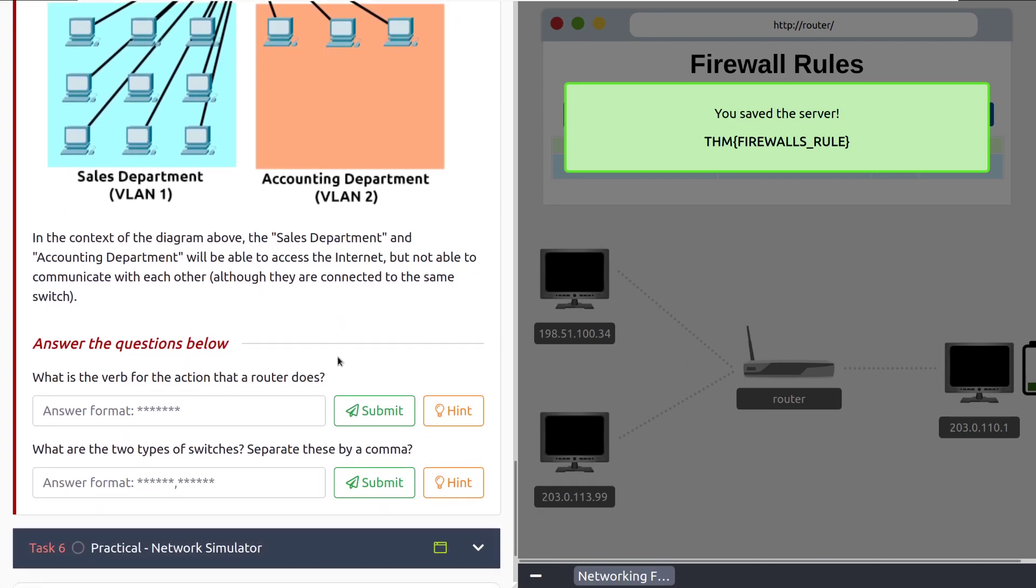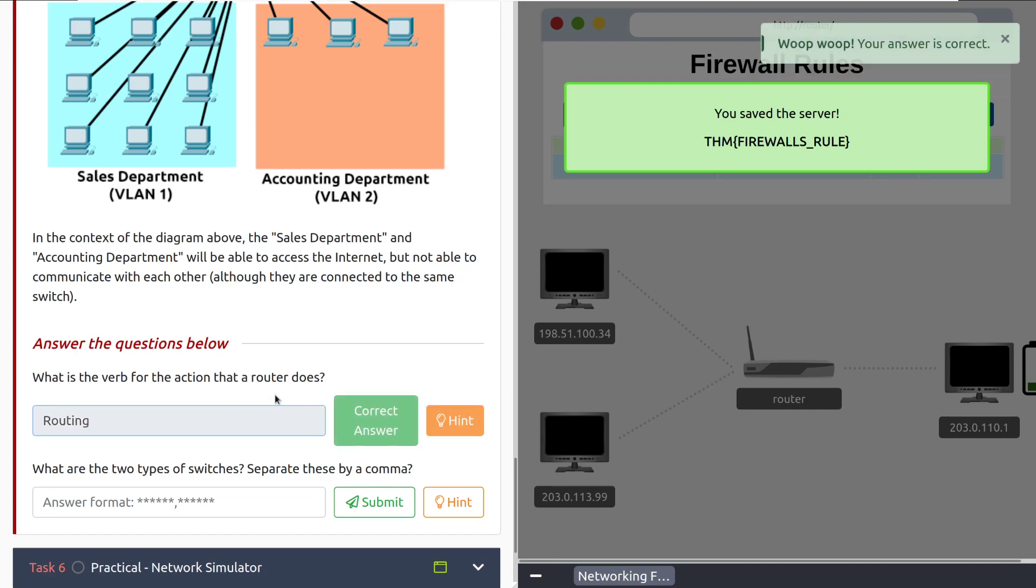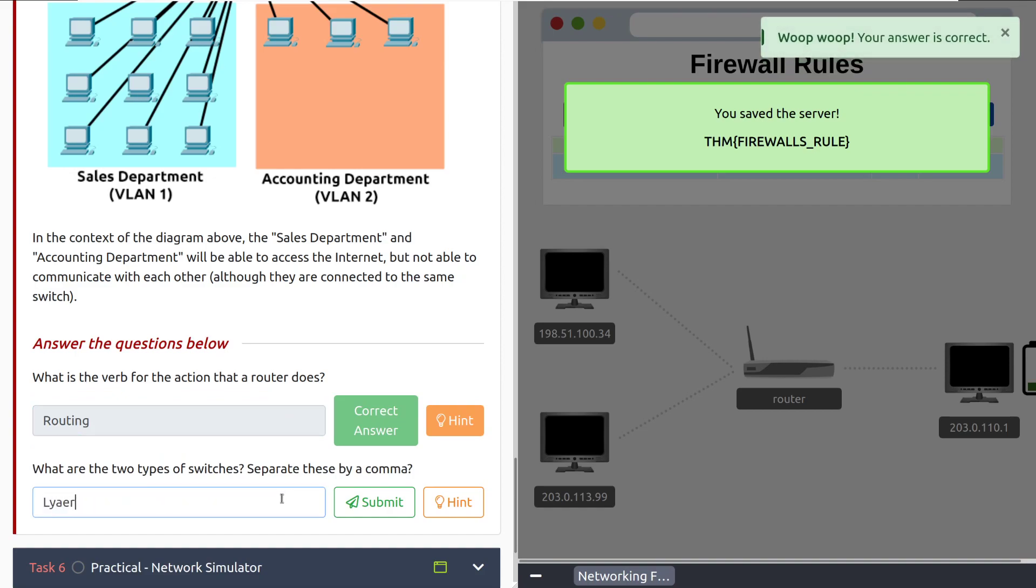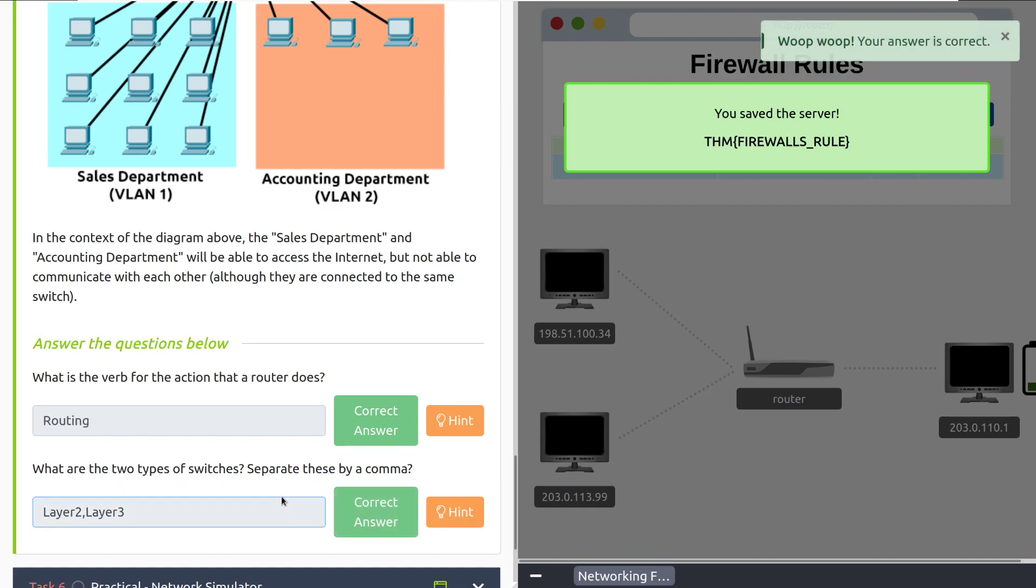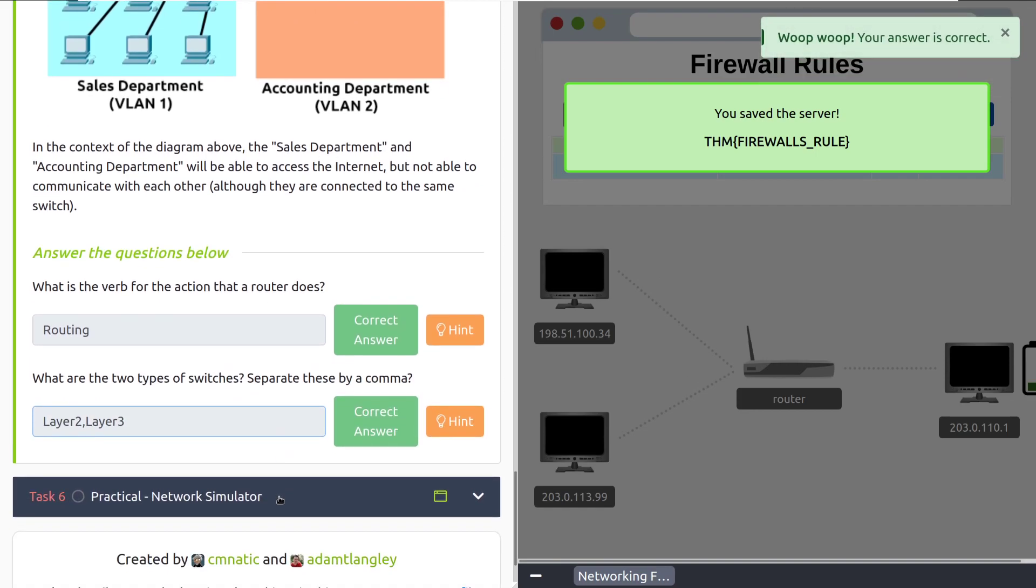Let's move into the questions. What is the verb for the action that the router does? I believe that should be routing. There we go. What are the two types of switches? Separate these by a comma. Should be layer two, layer three, I would imagine. And there we go.